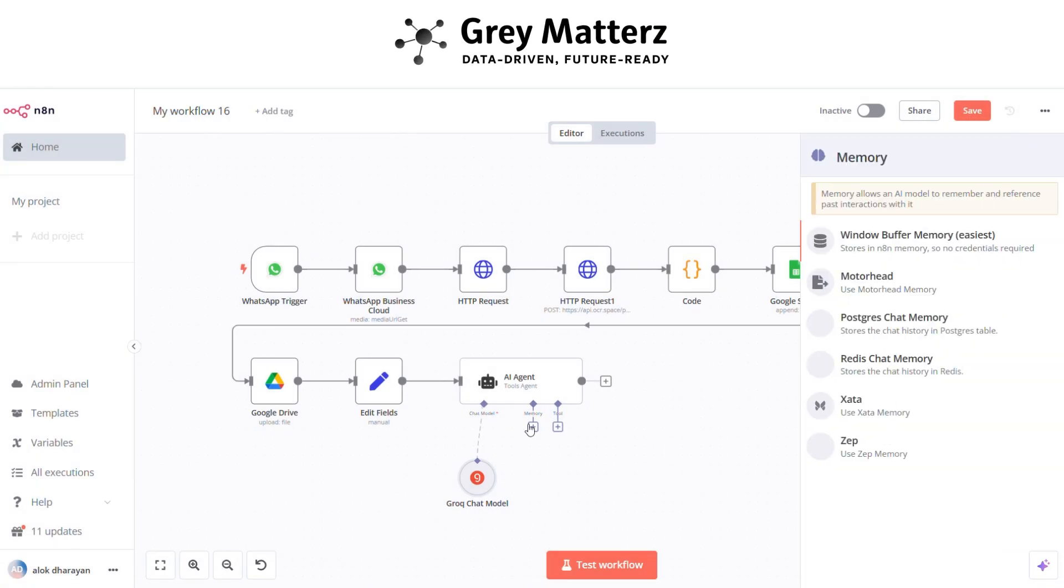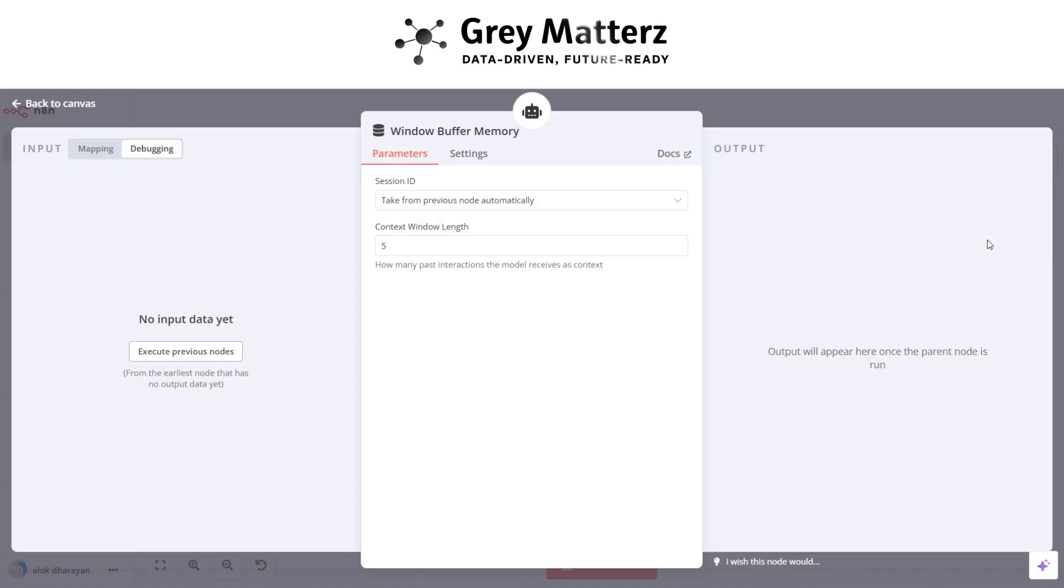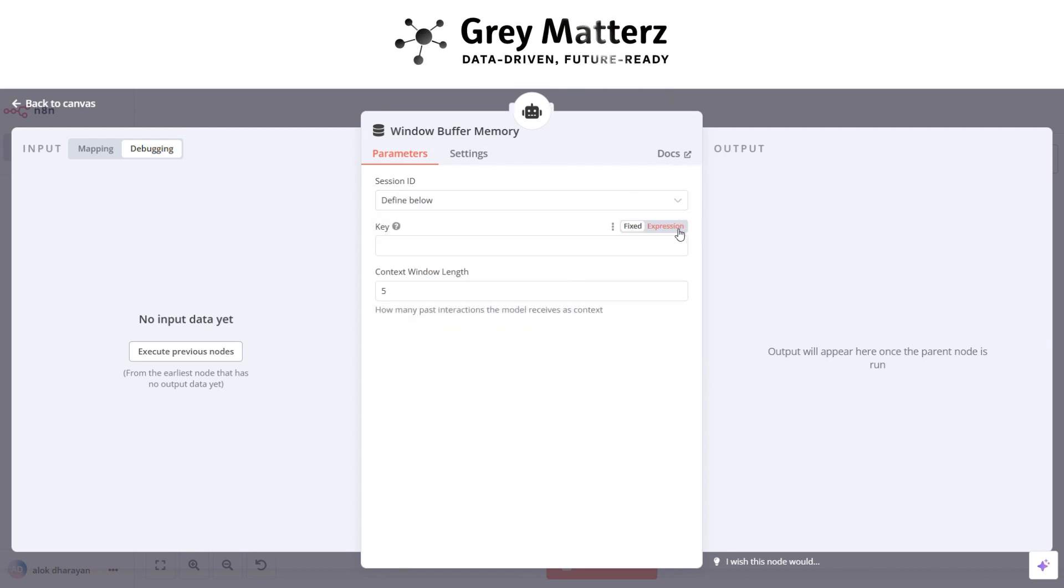Now add a window buffer memory as a memory. Here choose the window length to 5 and paste the session ID there.